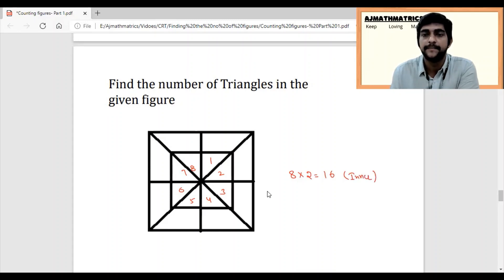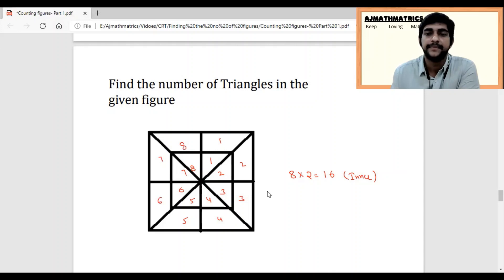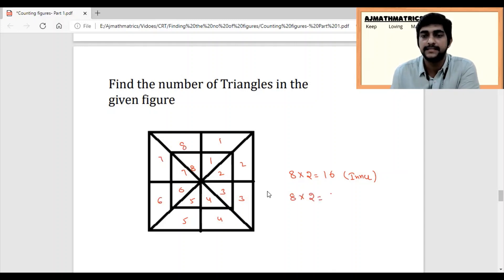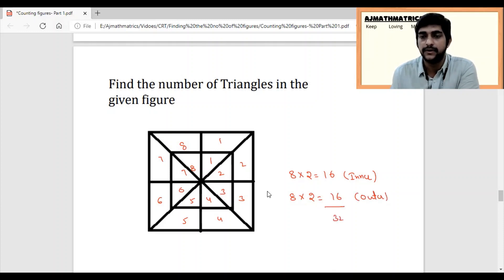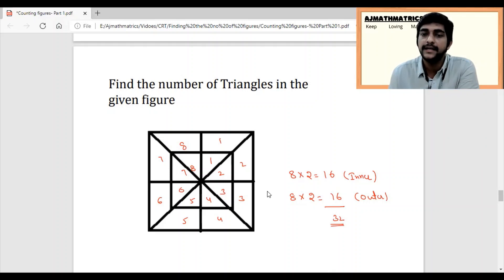When it comes to the outer part, count 1, 2, 3, 4, 5, 6, 7, and 8 — so the outer also has the same number of 16 triangles. Add the inner and outer together, and the total is 32 triangles in this figure.